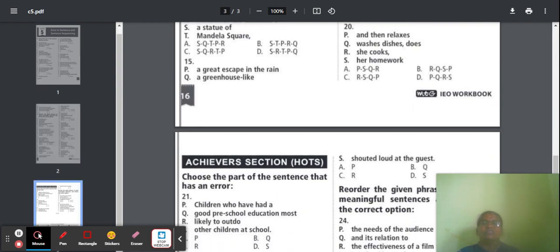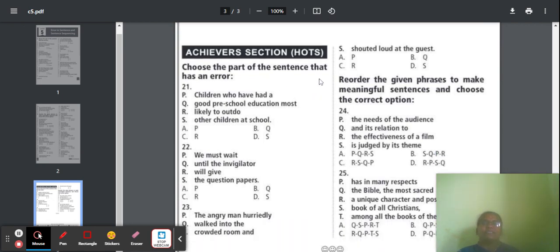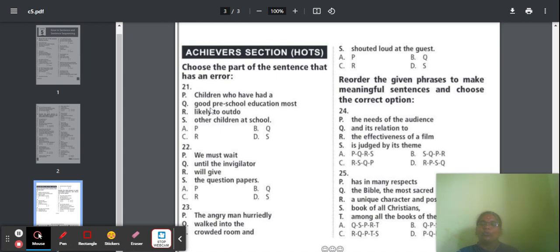Next we move to the Achievers section — higher order thinking questions. Choose the part of the sentence that has an error. Question 21: 'Children who have had a good preschool education most likely to outdo other children at school.' The answer is part Q. An indefinite article 'a' is needed — 'a good preschool education most.' That is the correct form.